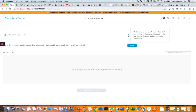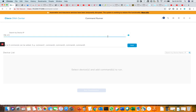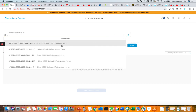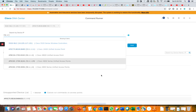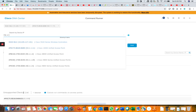Commands are not supported for Meraki devices, and access points are also not supported. For example, I have a 5526 wireless controller here. If I select an access point, it says 'unsupported device list' — commands cannot run on access points. It will show you which devices are not supported by Command Runner.